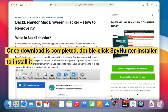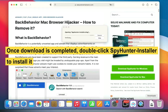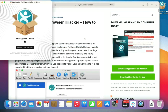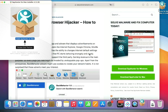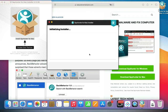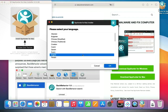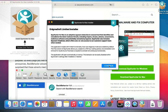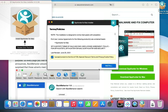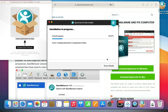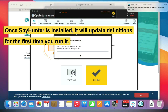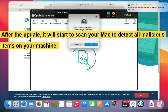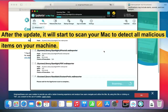Once the download is completed, double-click the SpyHunter installer to install it. Once SpyHunter is installed, it will update its definitions the first time you run it. After the update, it will start to scan your Mac to detect all malicious items on your machine.